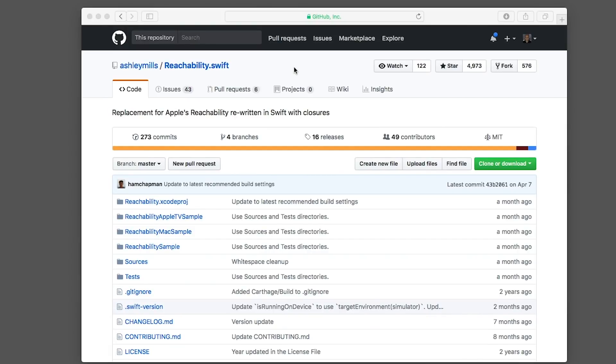To do something like that, we'll leverage a popular class put together by Ashley Mills. This class does a good job abstracting a lot of the nuances inside the Reachability class, which is a little outside the scope of this screencast. You can manually put this class into your project and call it within ViewController. I've added it inside our starter project.